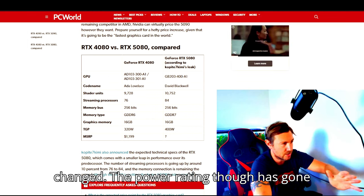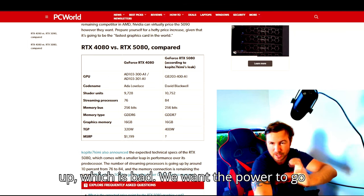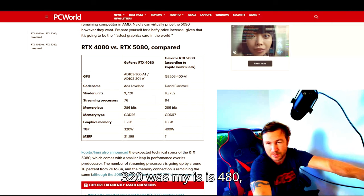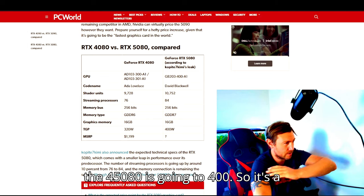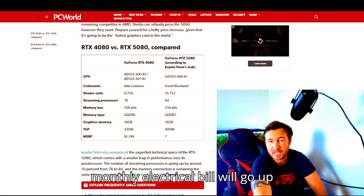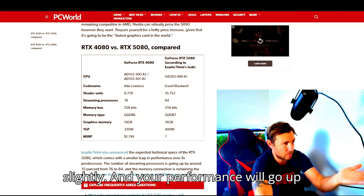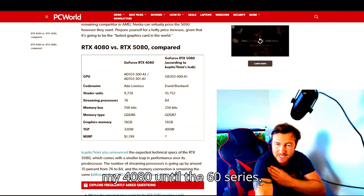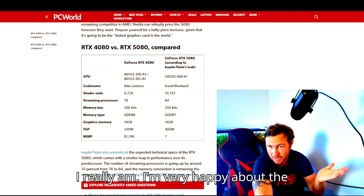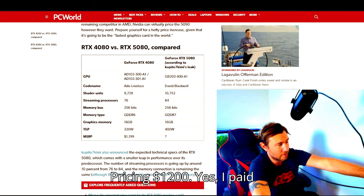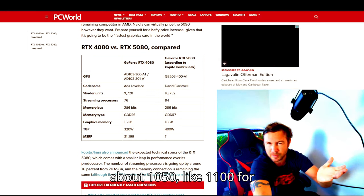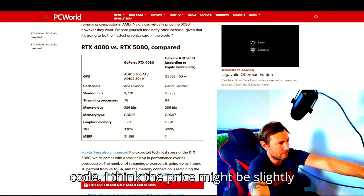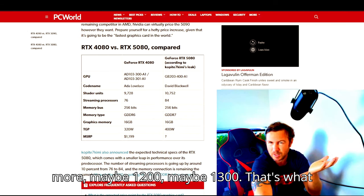The power rating though has gone up, which is bad. We want the power to go down. 320 was my current 4080. The 5080 is going to 400, so it's an 80 watt increase. I mean, your monthly electrical bill will go up slightly and your performance will go up slightly with it. So is it really worth it? I don't know. I'm considering keeping my 4080 until the 60 series. I really am. I'm very happy about the performance of my 4080 to be fair. Pricing $1200. Yes, I paid about $1050, like $1100 for my GPU from Best Buy with a coupon code. I think the price might be slightly more, maybe $1200, maybe $1300.